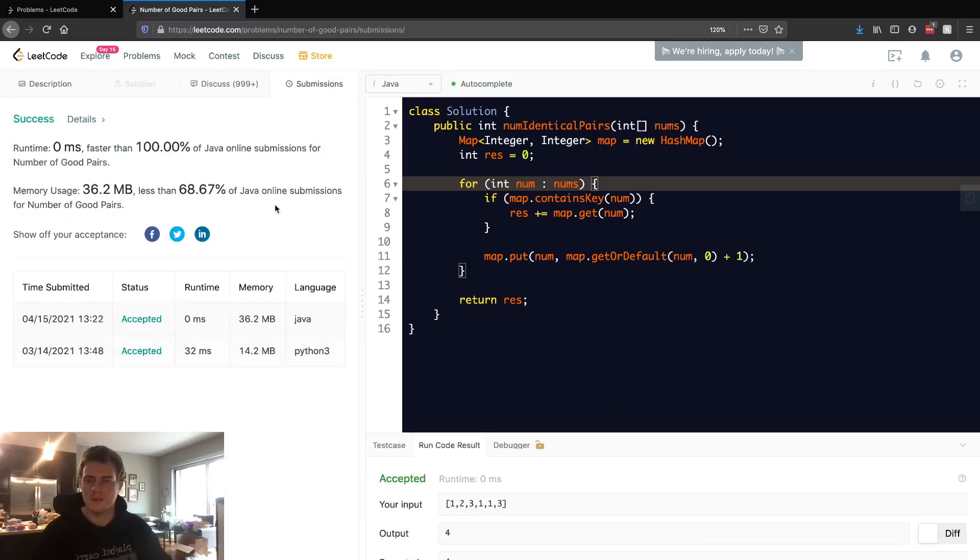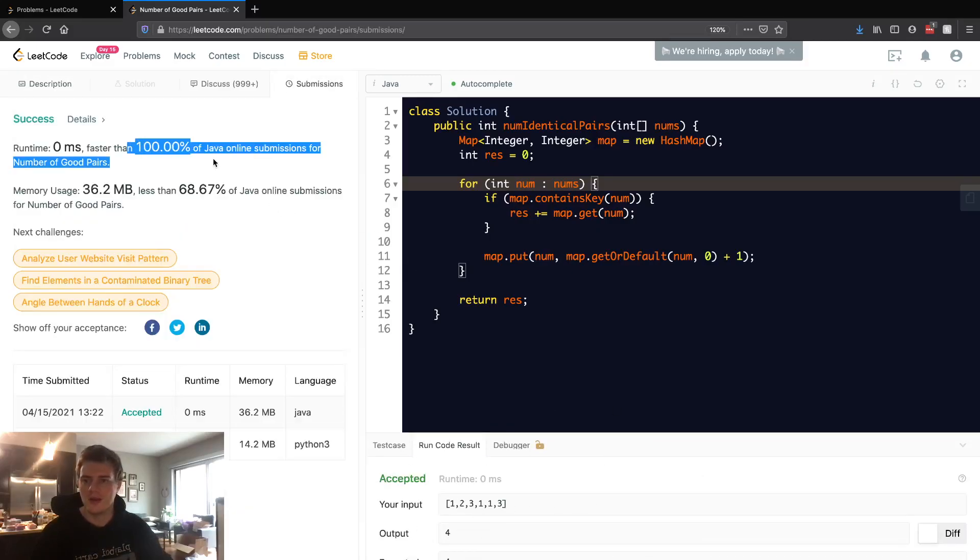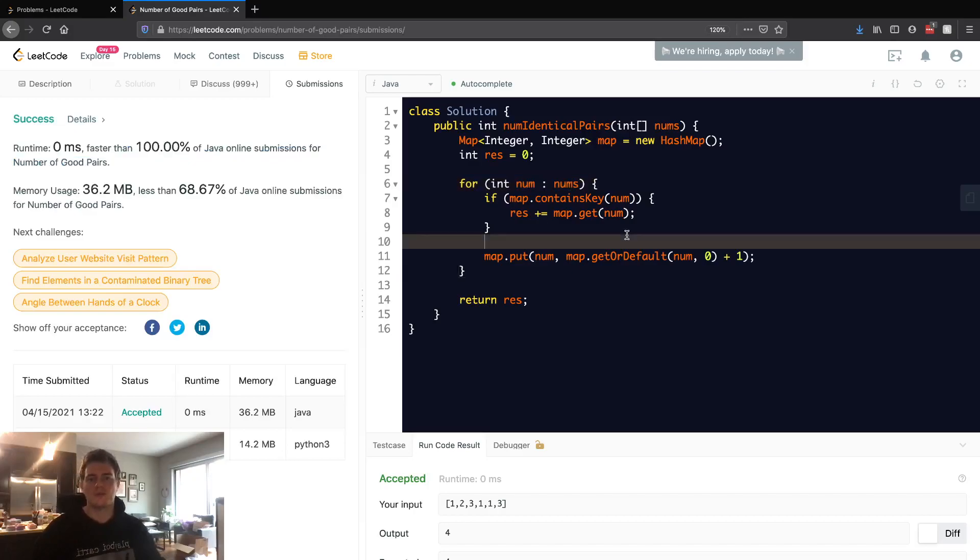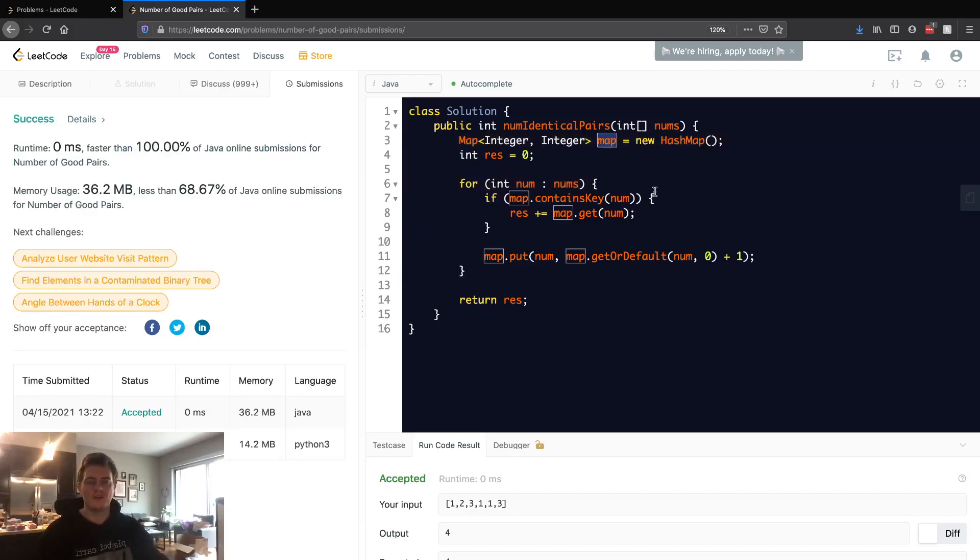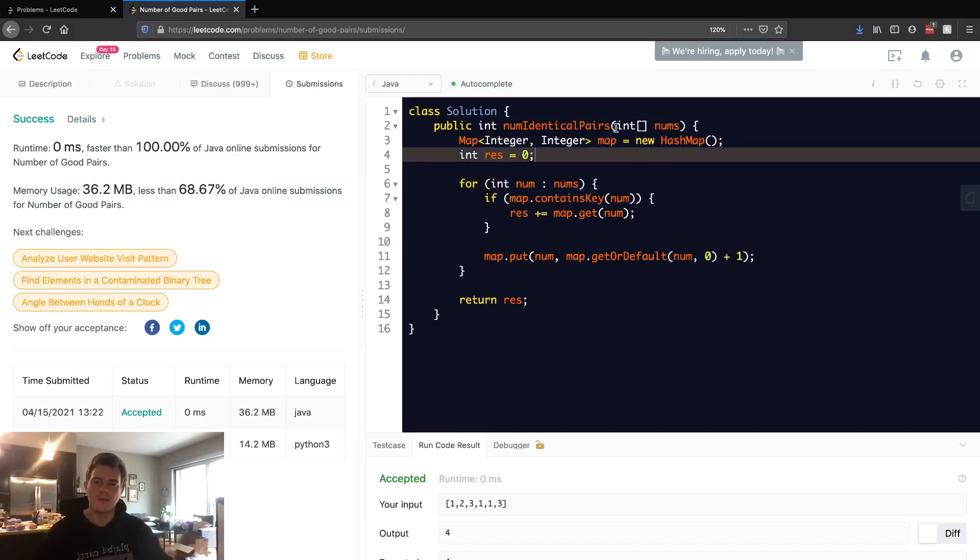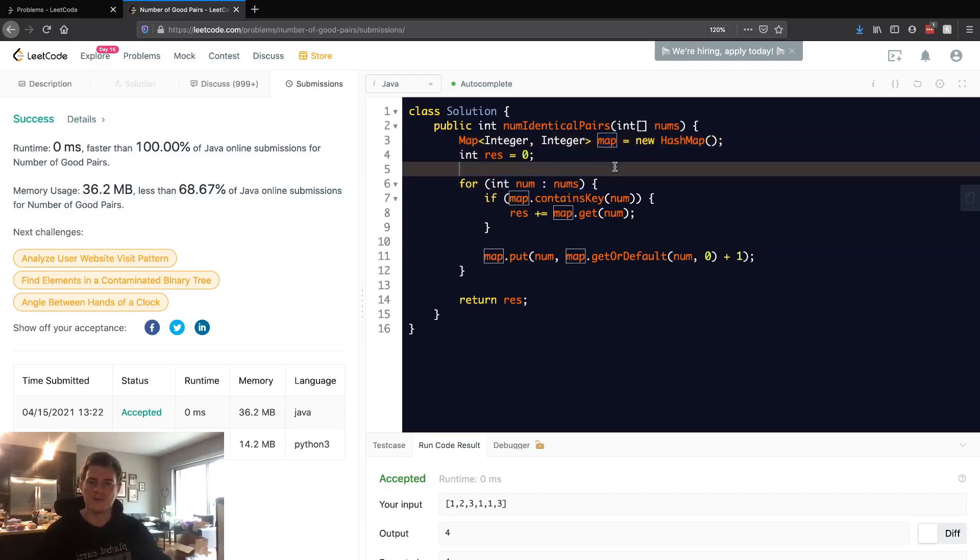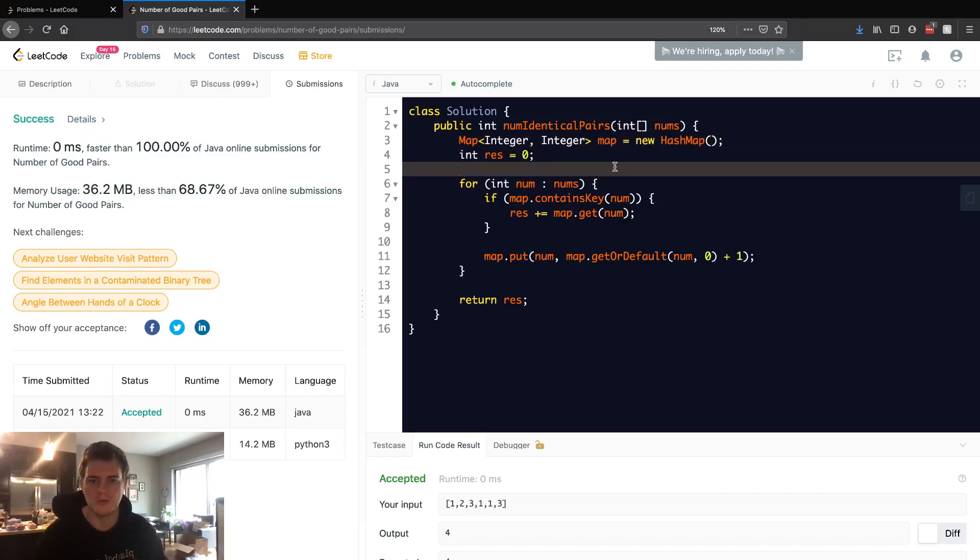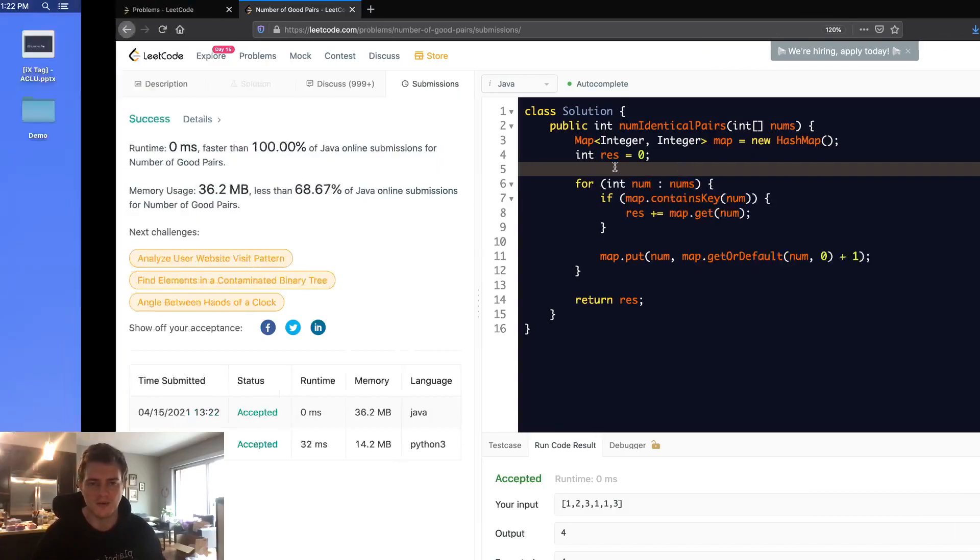Let's go ahead and submit it. We'll see we got 100% runtime, so pretty straightforward. This is an O(n) solution. It uses O(n) space, O(n) time, because we have to go through every num and we have to keep a map that stores the num. So yeah, I hope this helped. Tried to make it as clear as possible, pretty straightforward. Thank you for watching, I appreciate it as always.